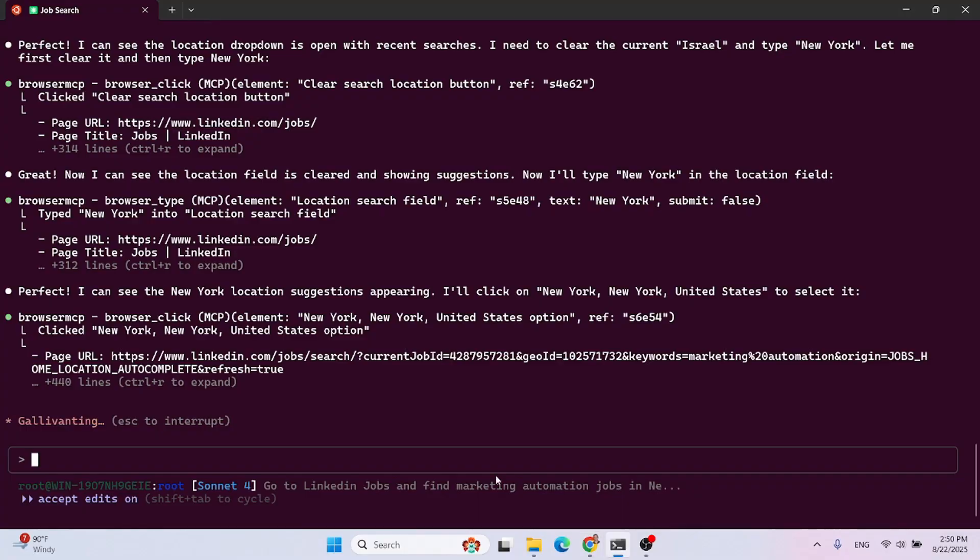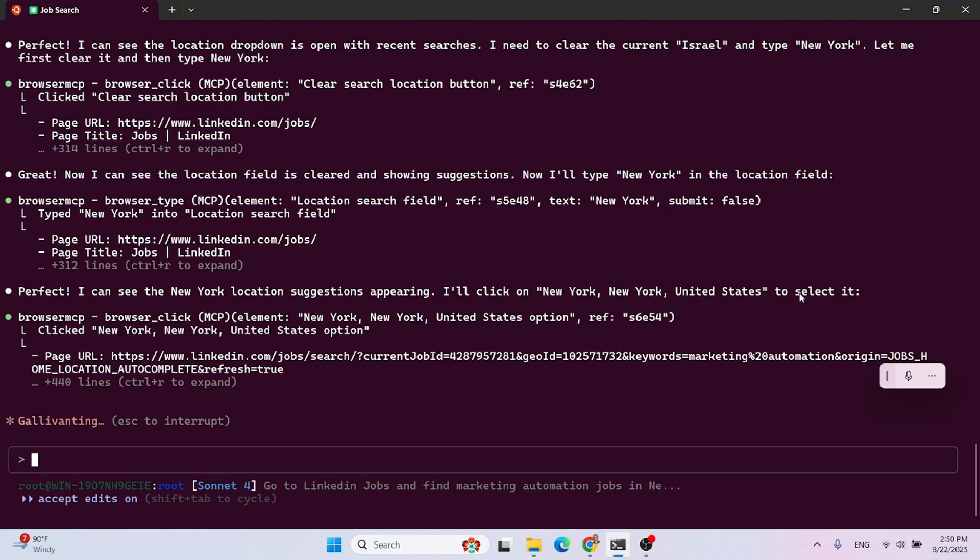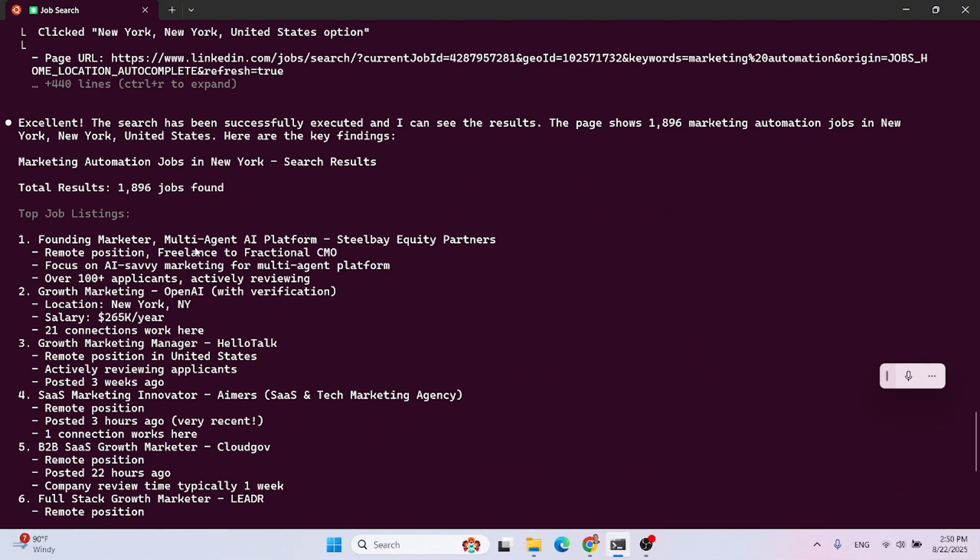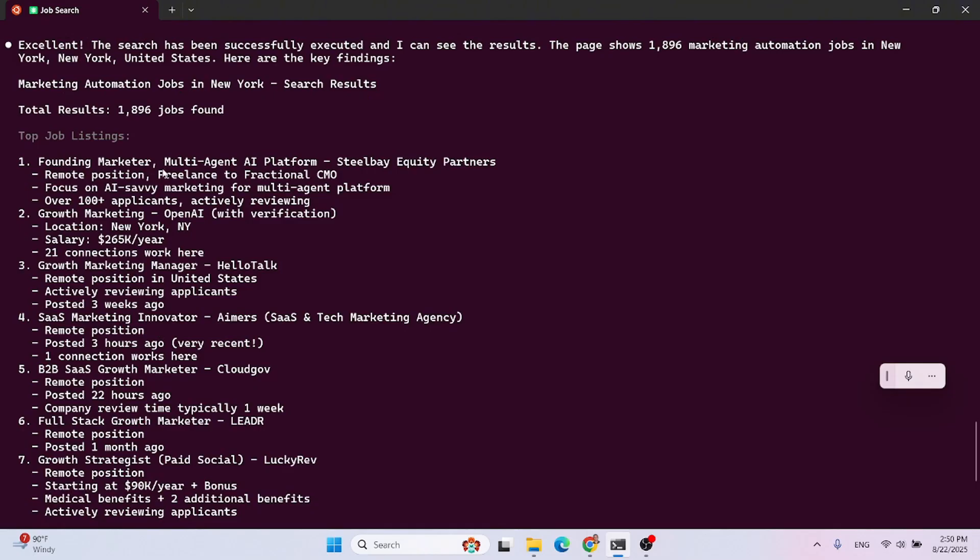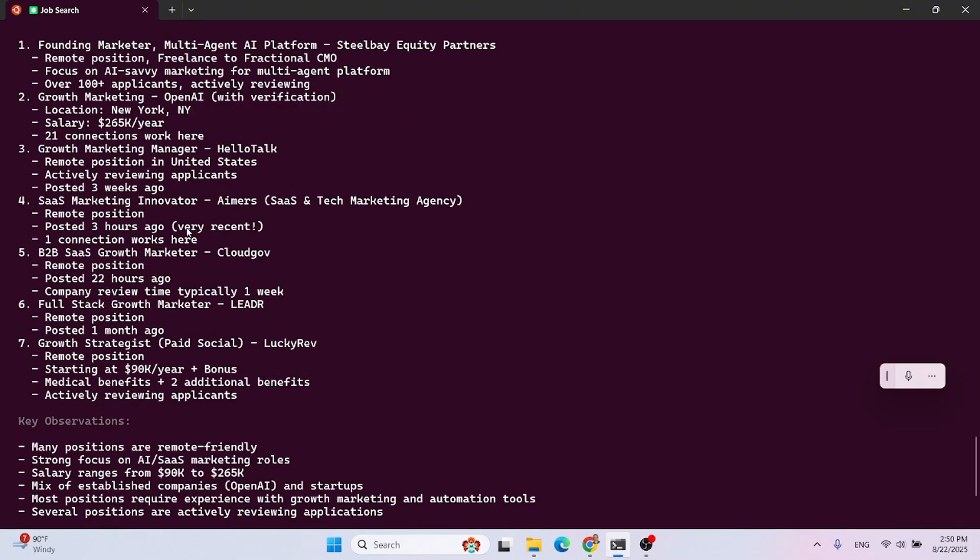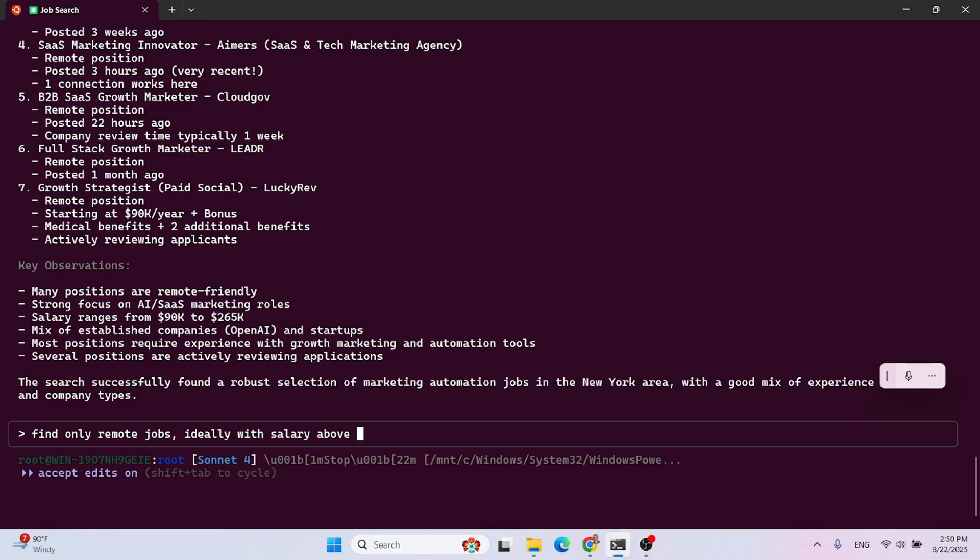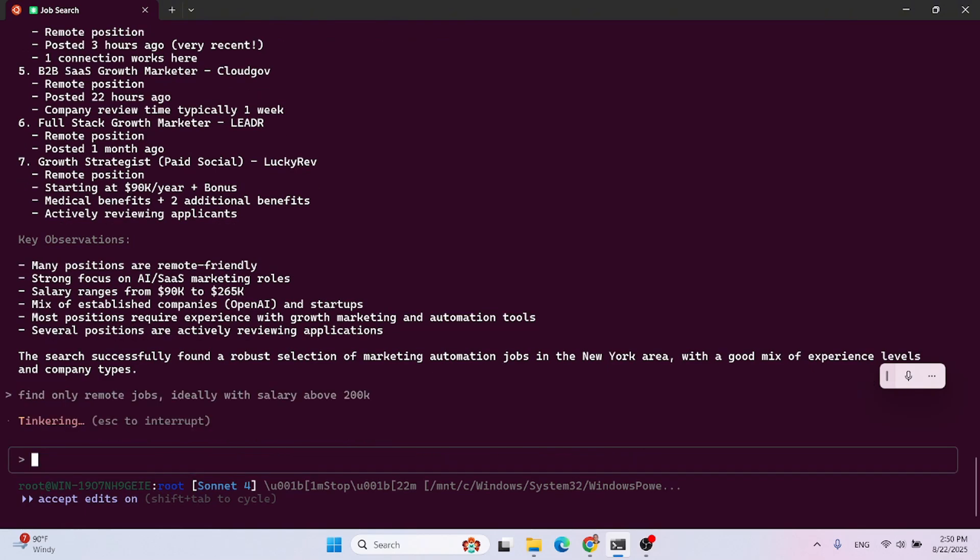Now let's go back to the terminal. Great. Now I can see the location field is cleared and showing suggestions. Now I'll type New York in the location. Perfect. I can see New York location suggesting appearing. I click on New York, New York, United States to select it. Okay. And here's the summary. Excellent. The search has been successfully executed and I can see the results. The page shows 18,000 marketing automation jobs in New York. Here are the key findings, marketing automations. So top job listings. These are the listings and it gave me all the data. This is crazy powerful.